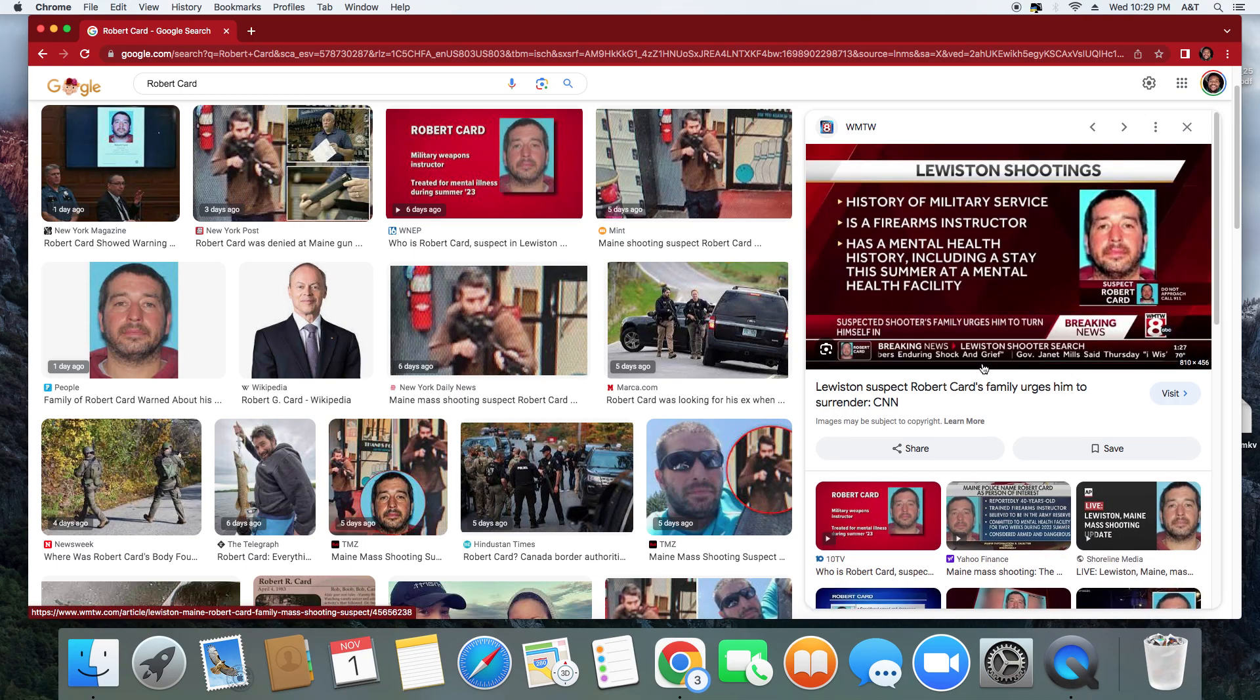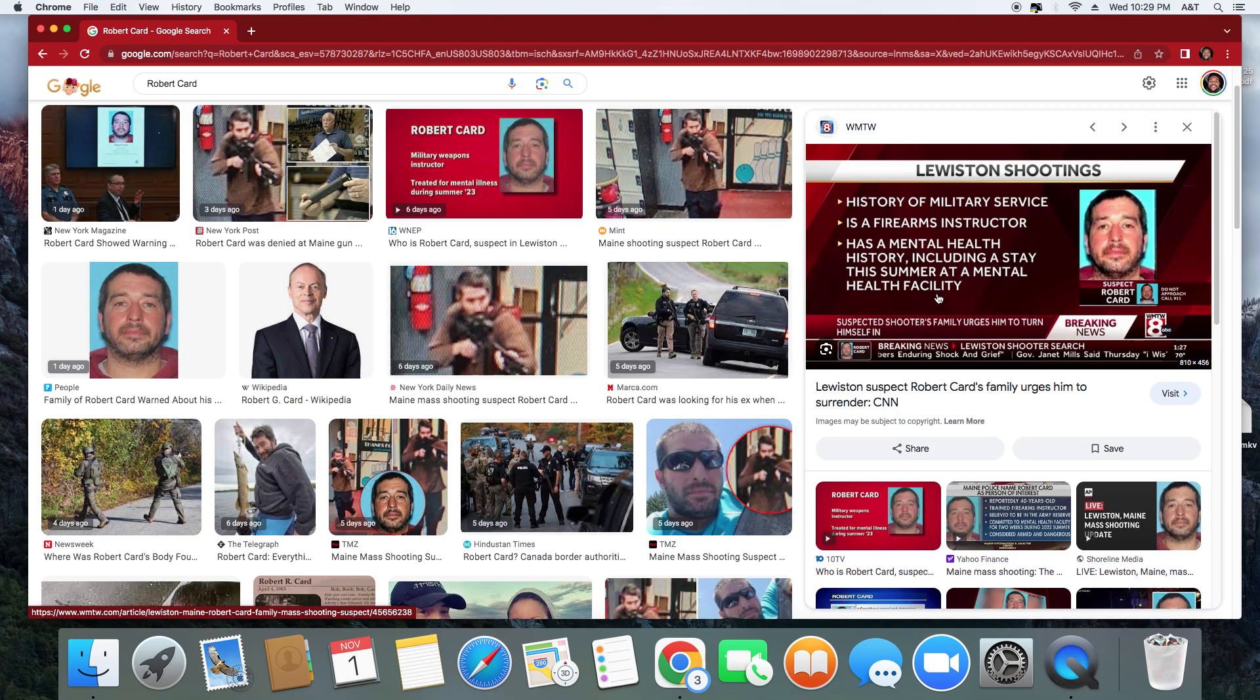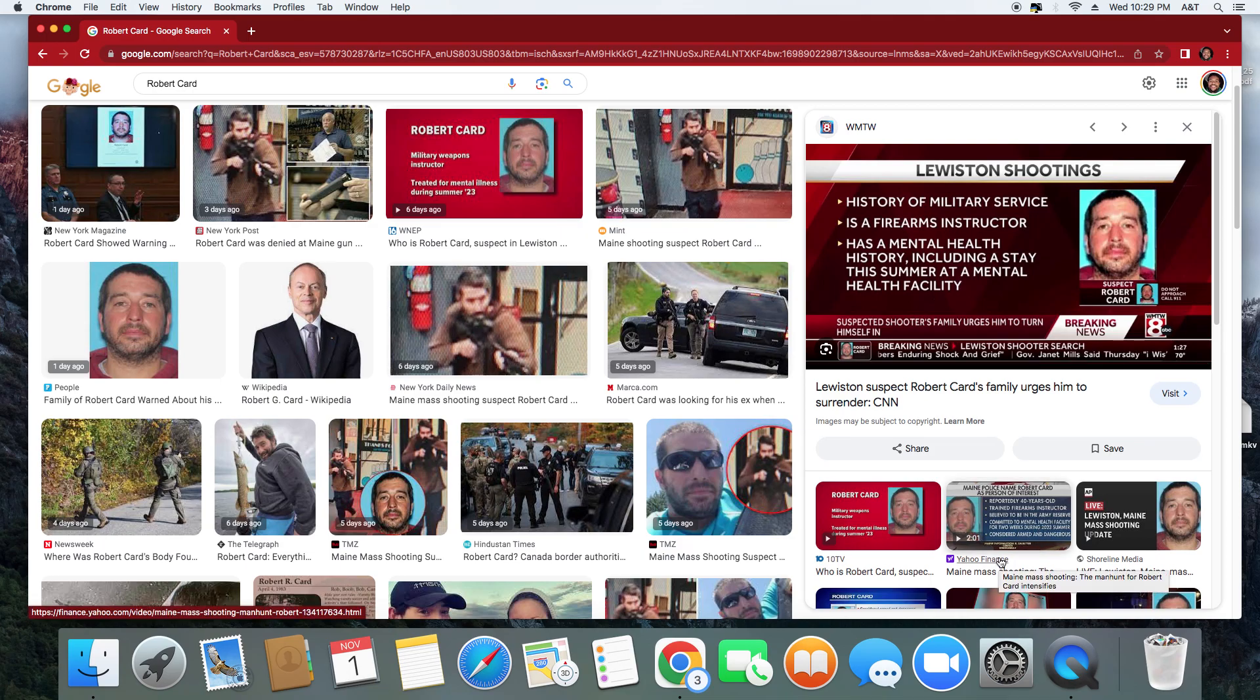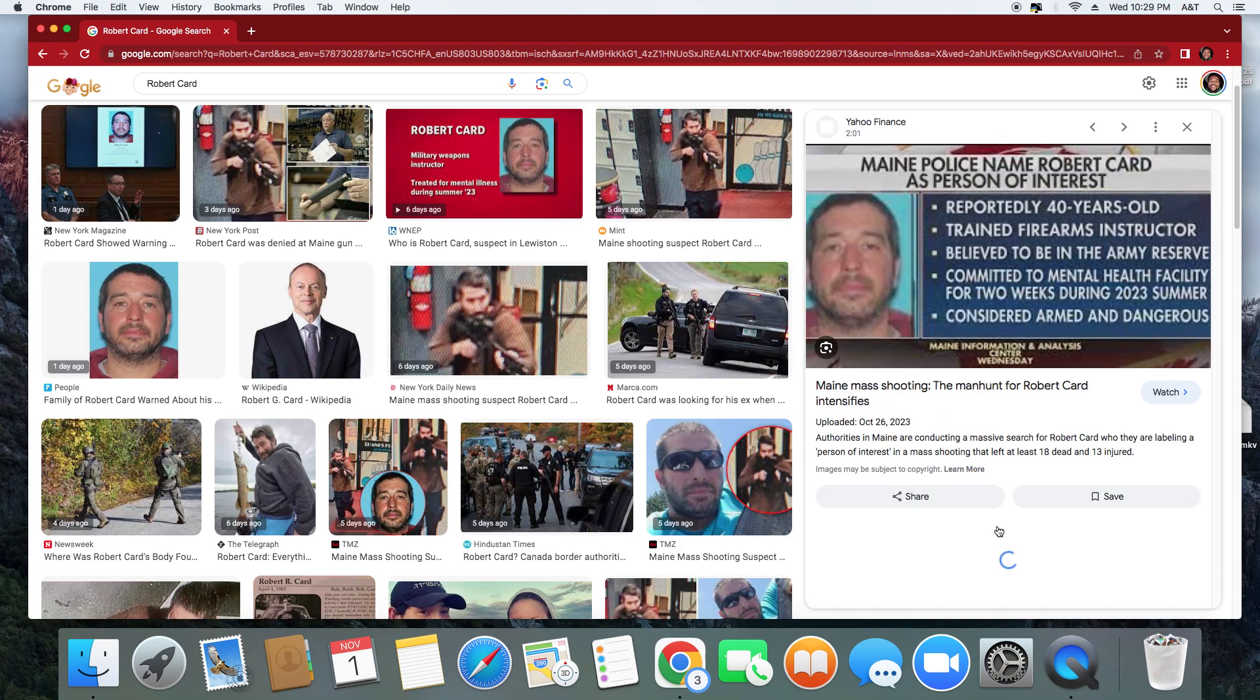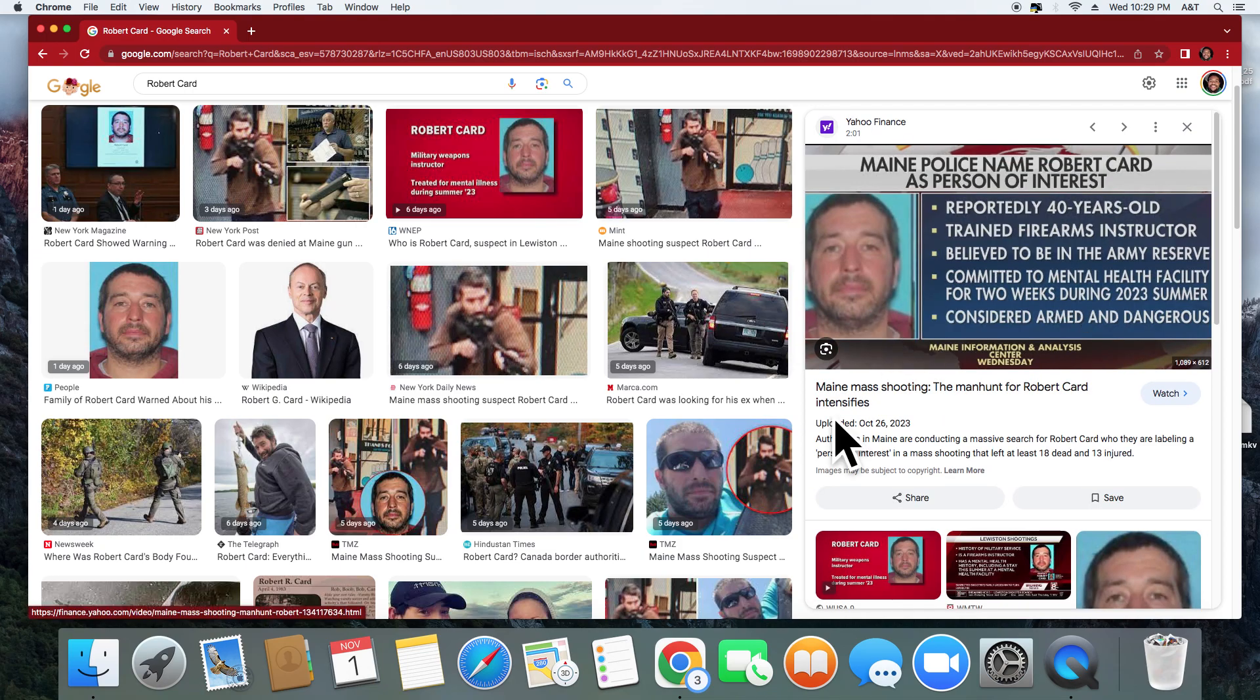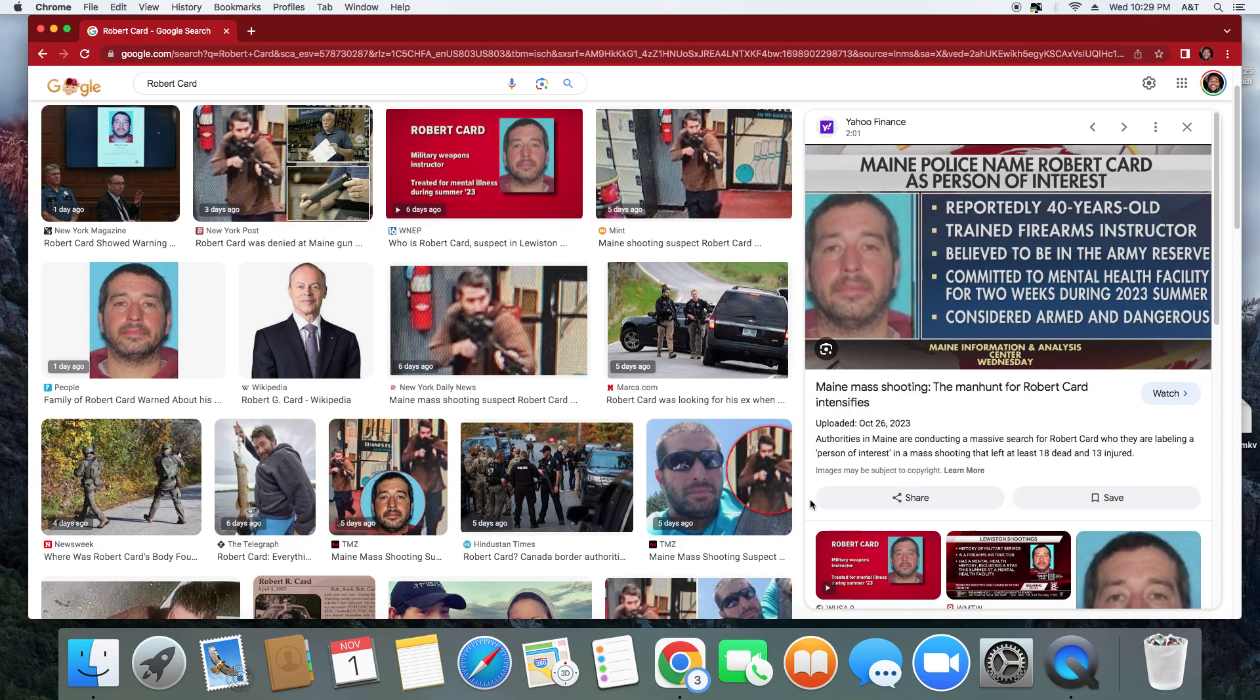Look at that - military weapons instructor. This man taught people in the military how to use guns and ammunition. He was an expert at that. But he was treated for mental illness during the summer of 2023, so that was actually this summer. This was in Lewiston, Maine. He has a history of military service, is a firearms instructor, has a mental health history including a stay this summer at a mental health facility. This man was fresh out. This man was unstable, but again, he had demons. We've got to pray against mental illness, we really do.